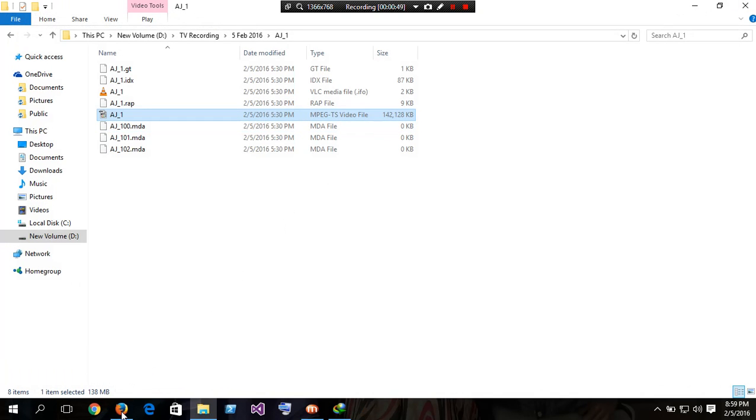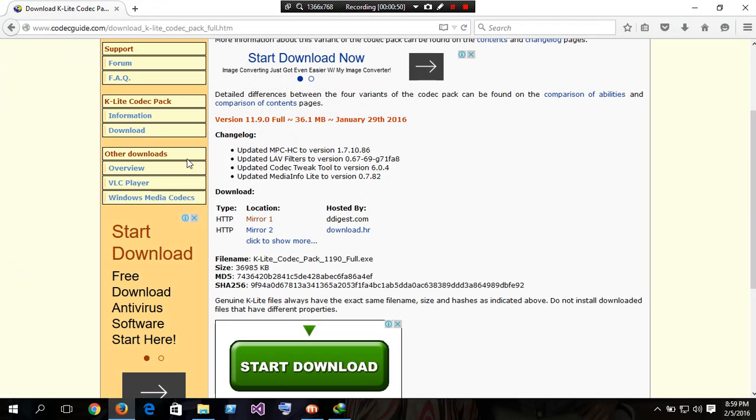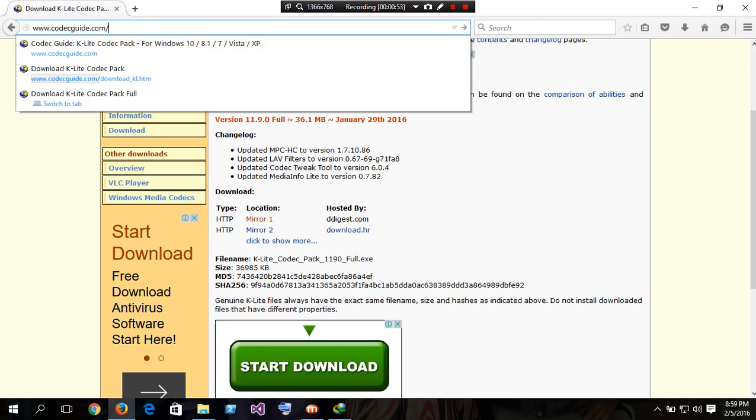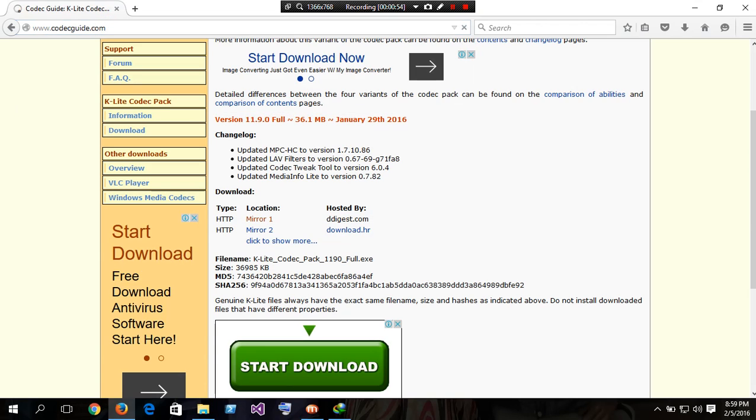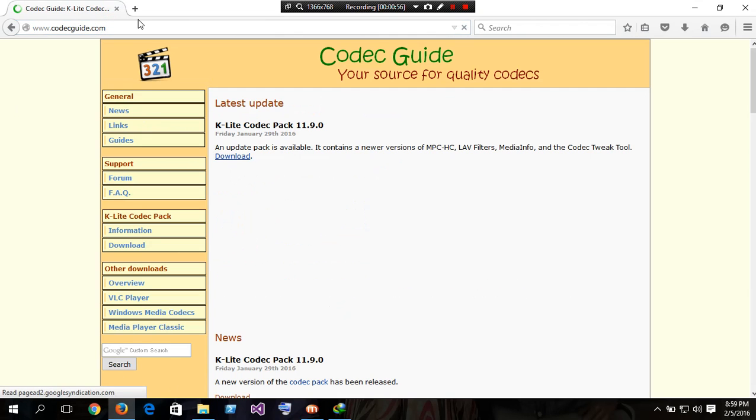We need K-Lite Codec pack to play this video. So go to codecguide.com. You can see here.